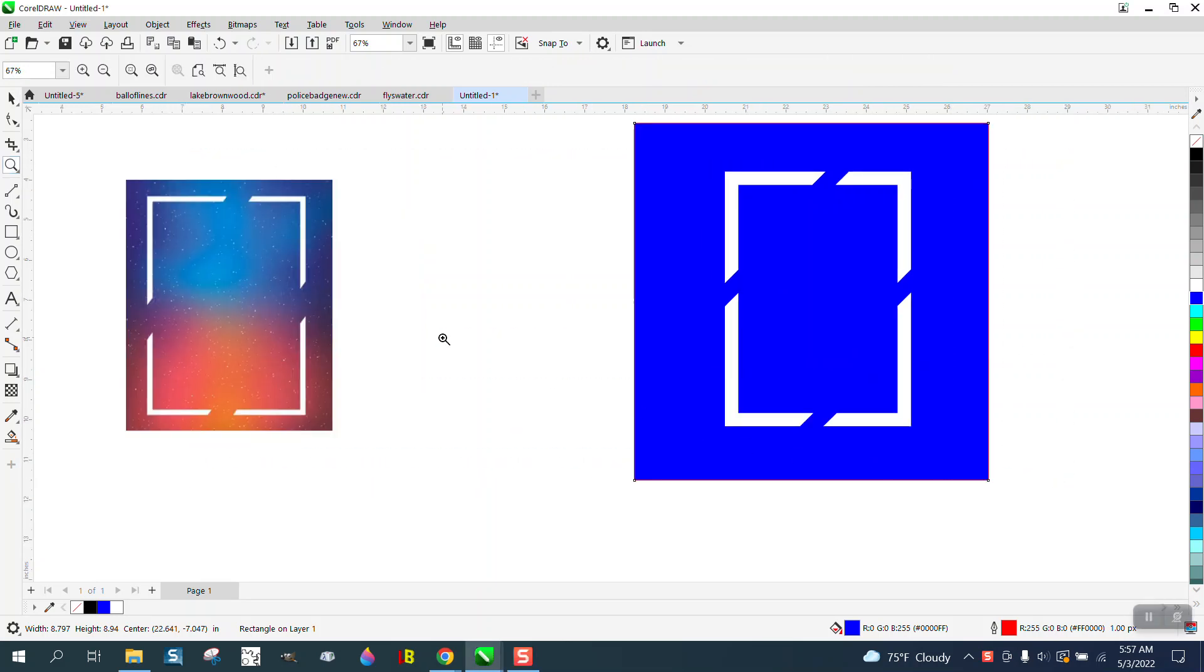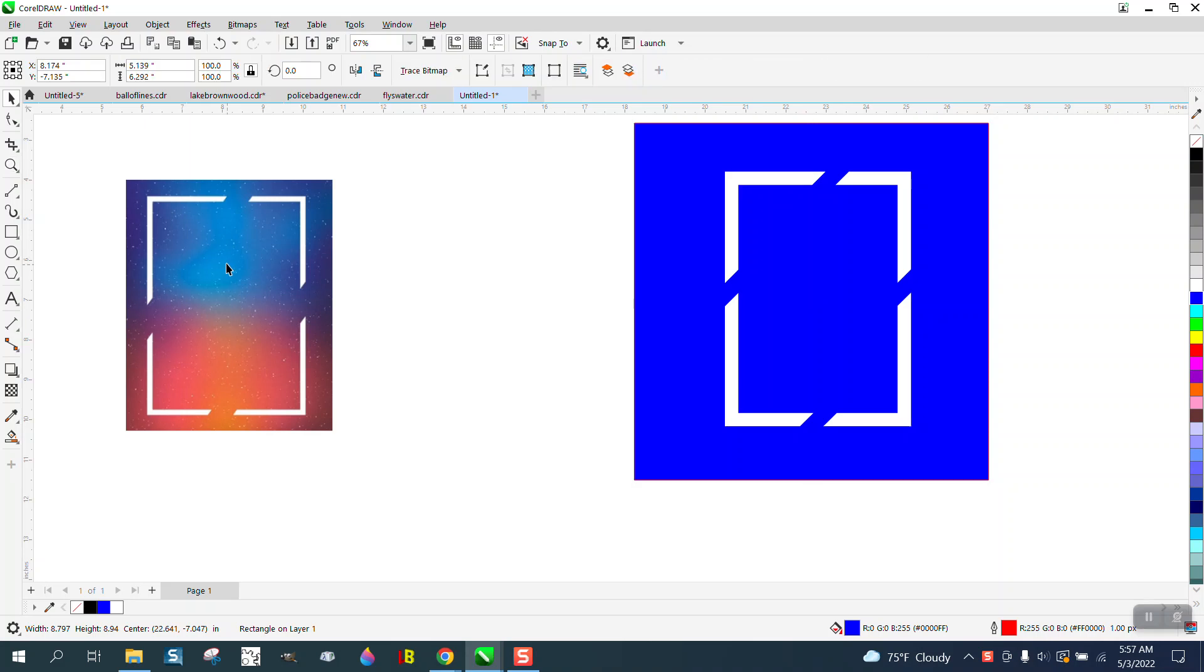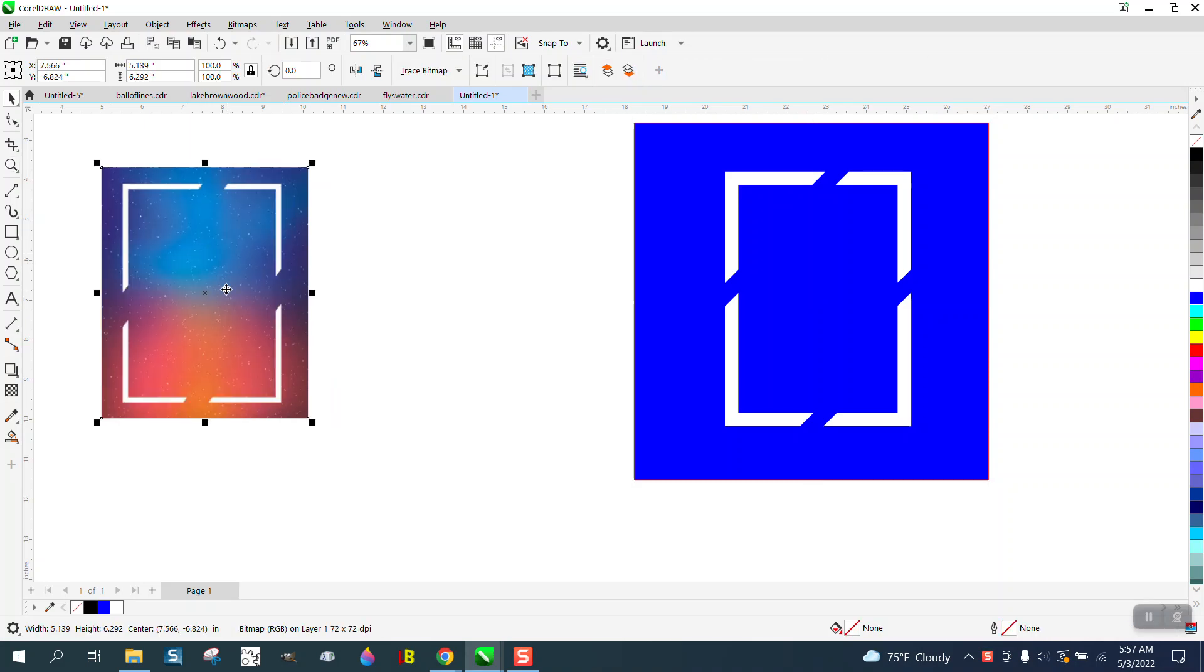Hi, it's me again with CorelDraw Tips and Tricks. Somebody posted this picture on Facebook and they actually said cutting holes in this thing and kind of confused me at first.